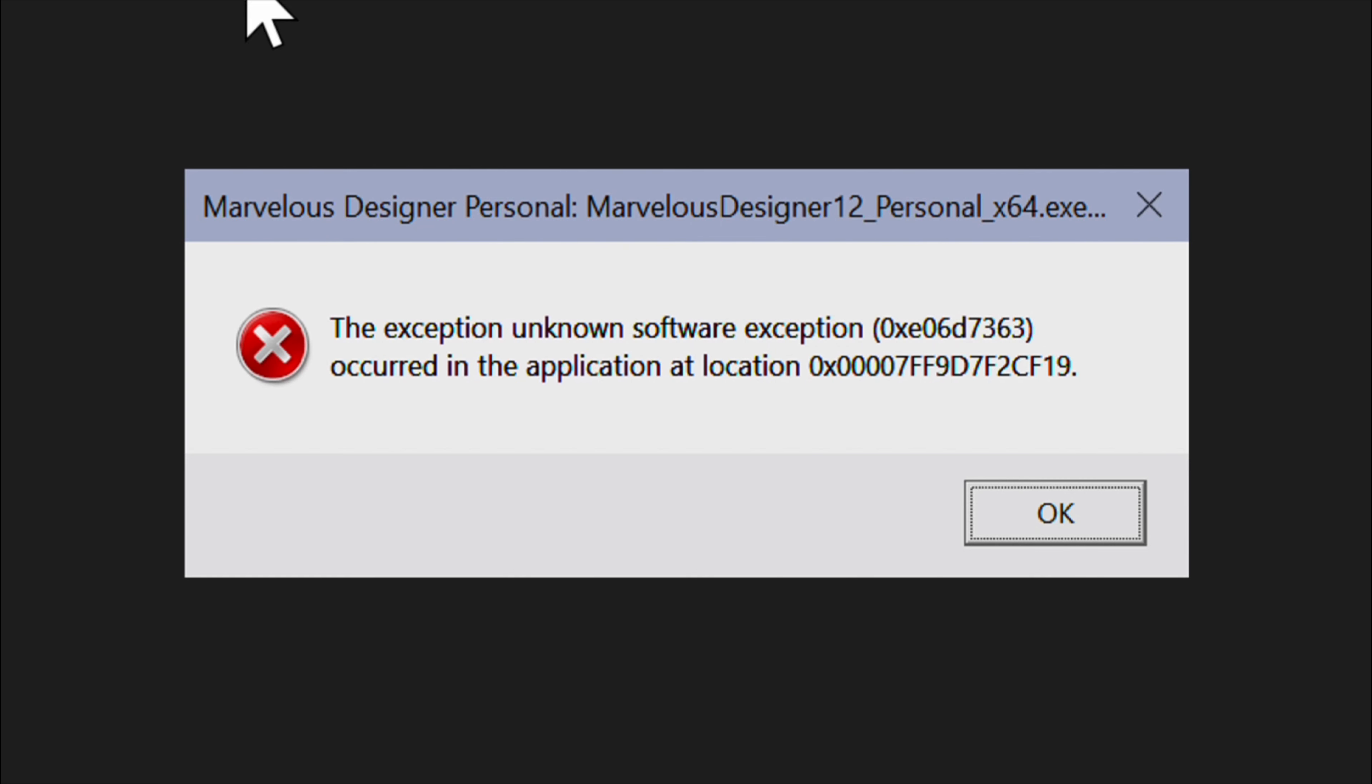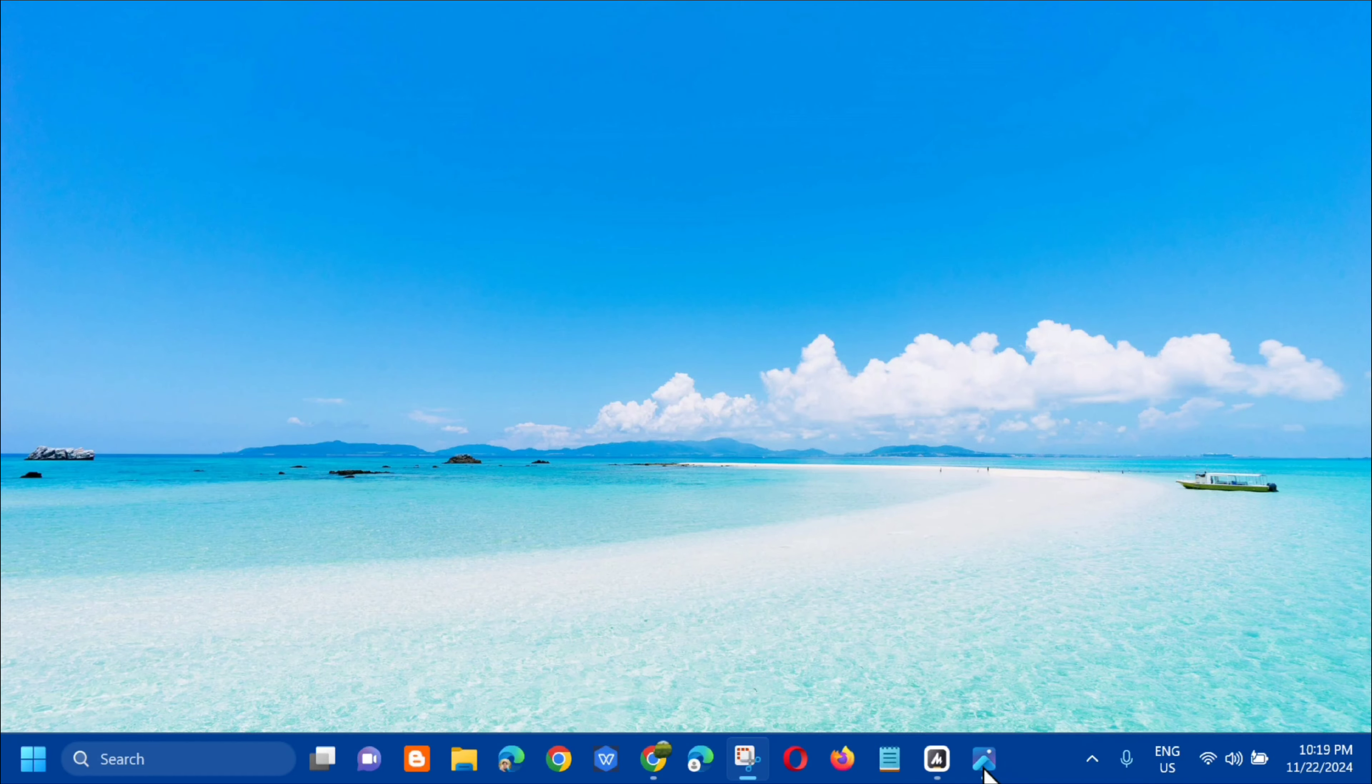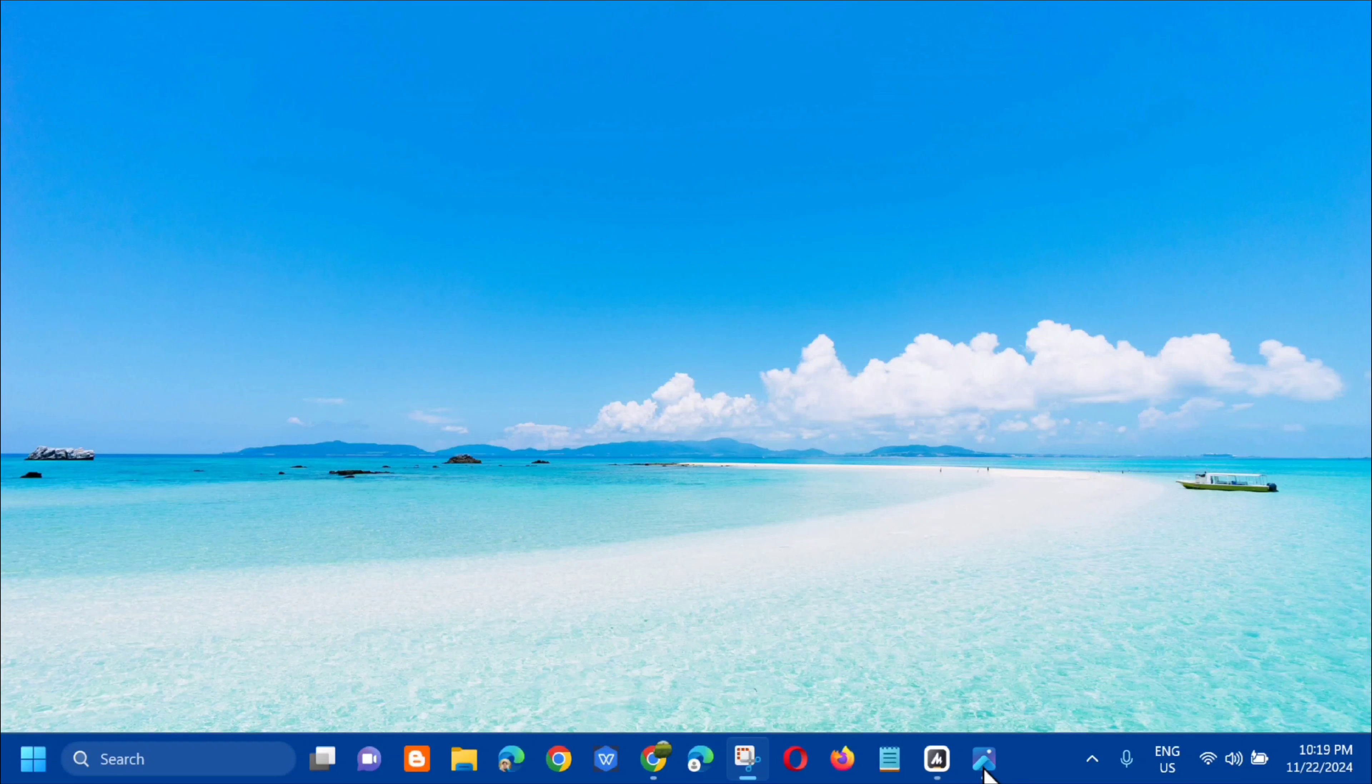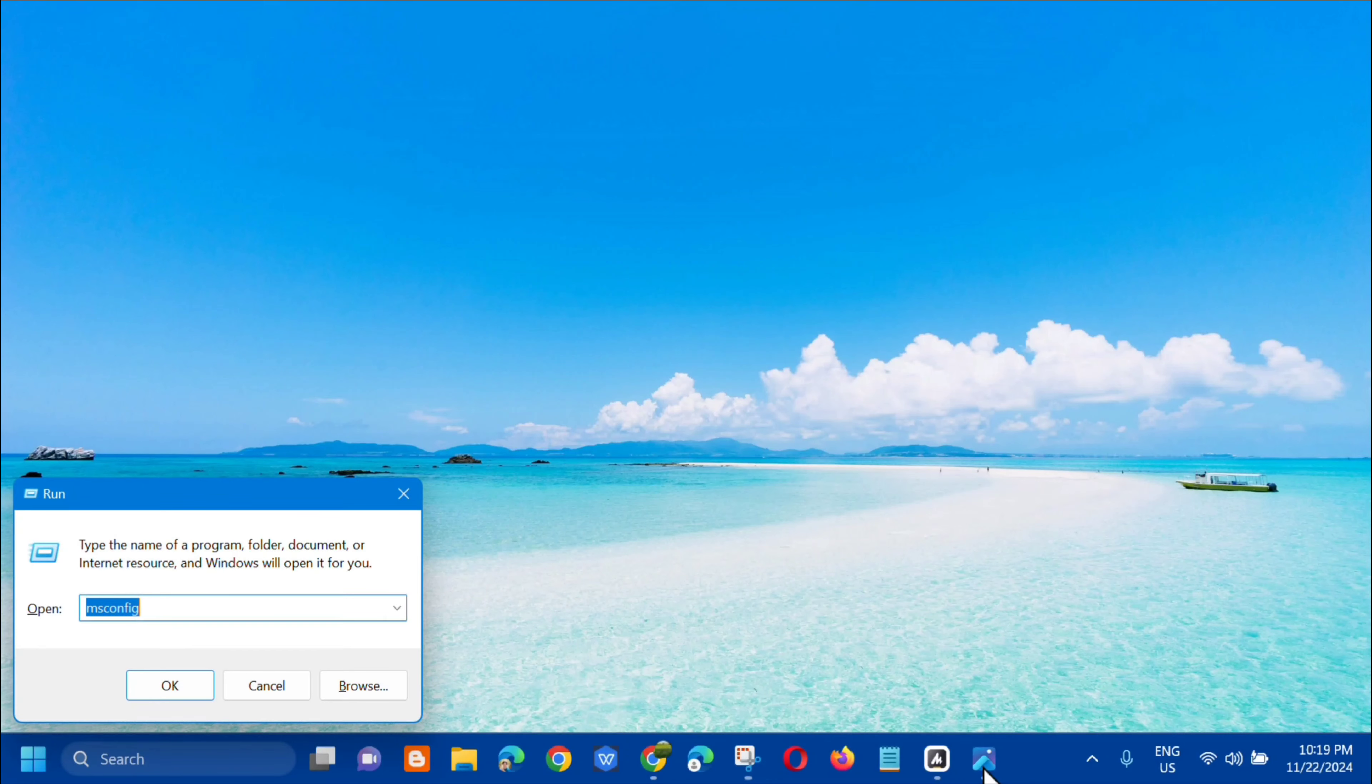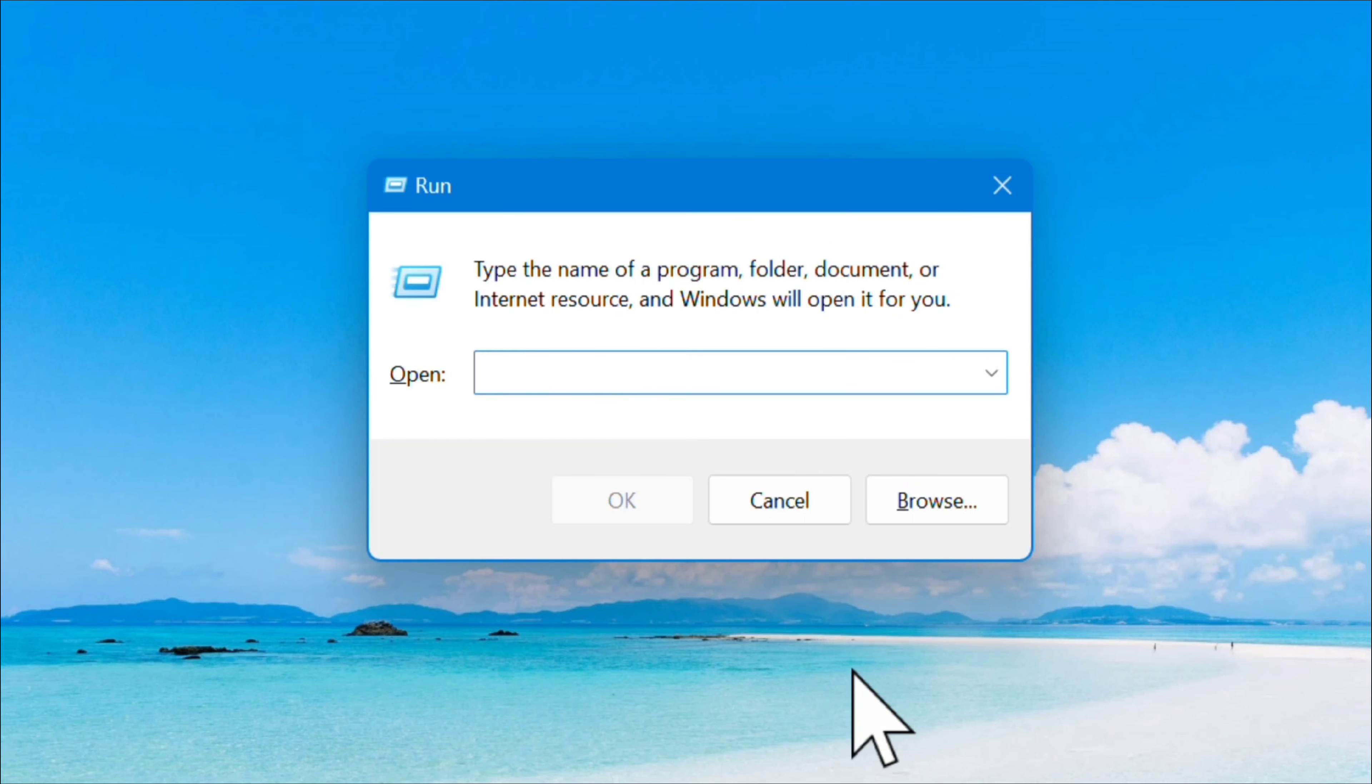Without further ado, let's get started. All you have to do is press the Windows key and letter R on your keyboard to open the Run dialog.